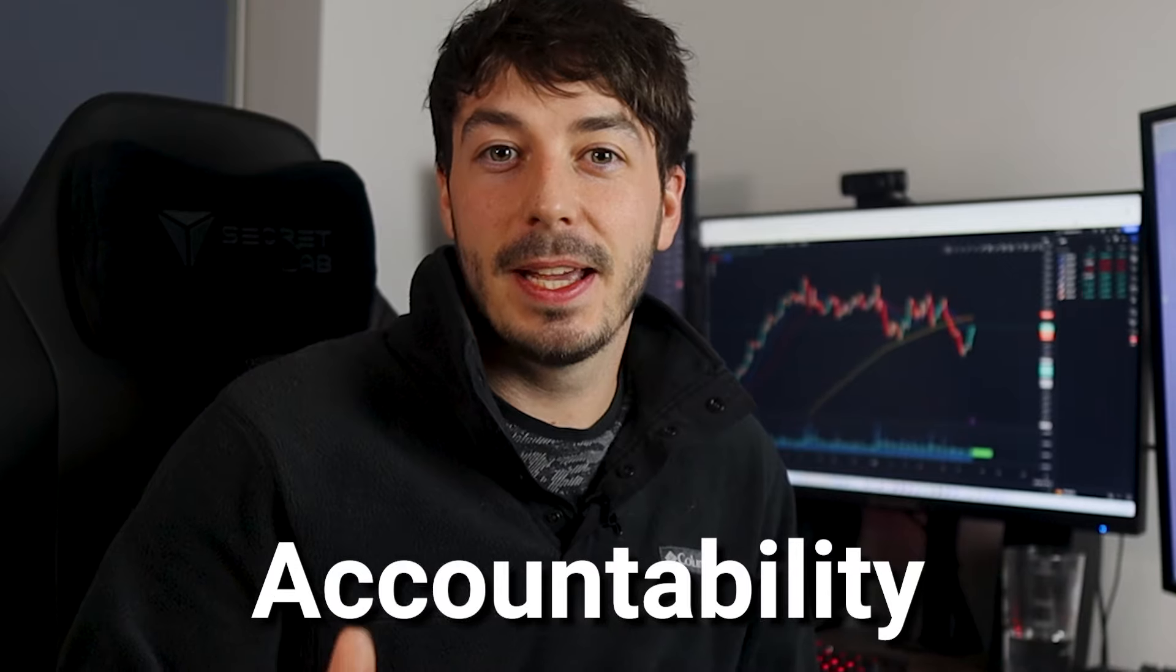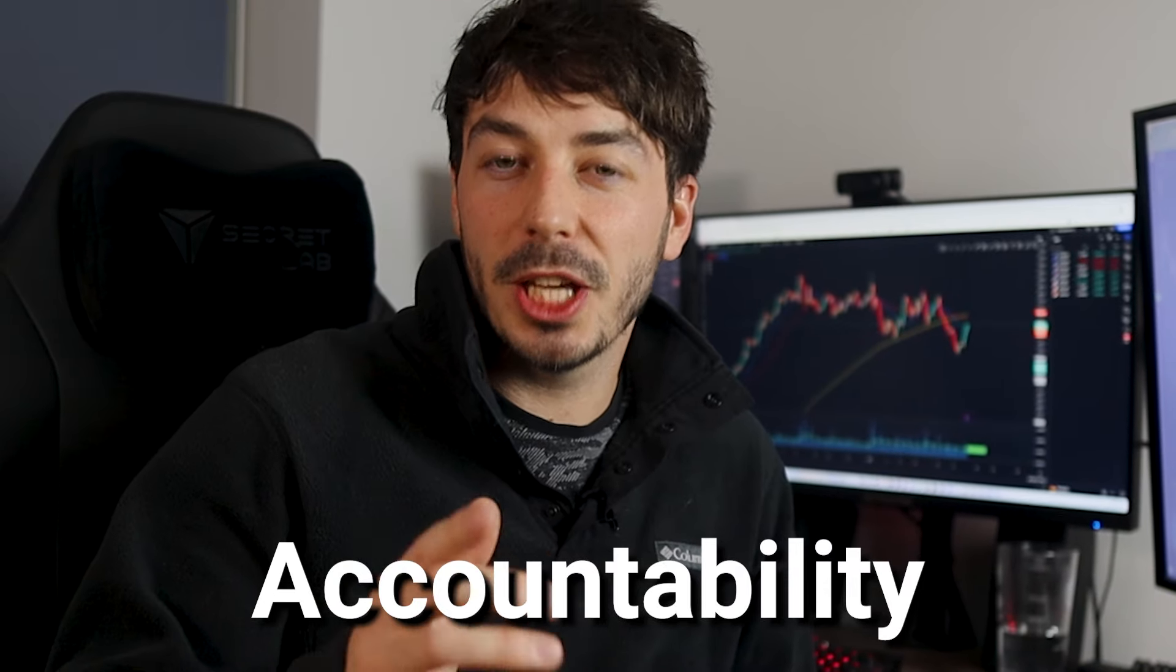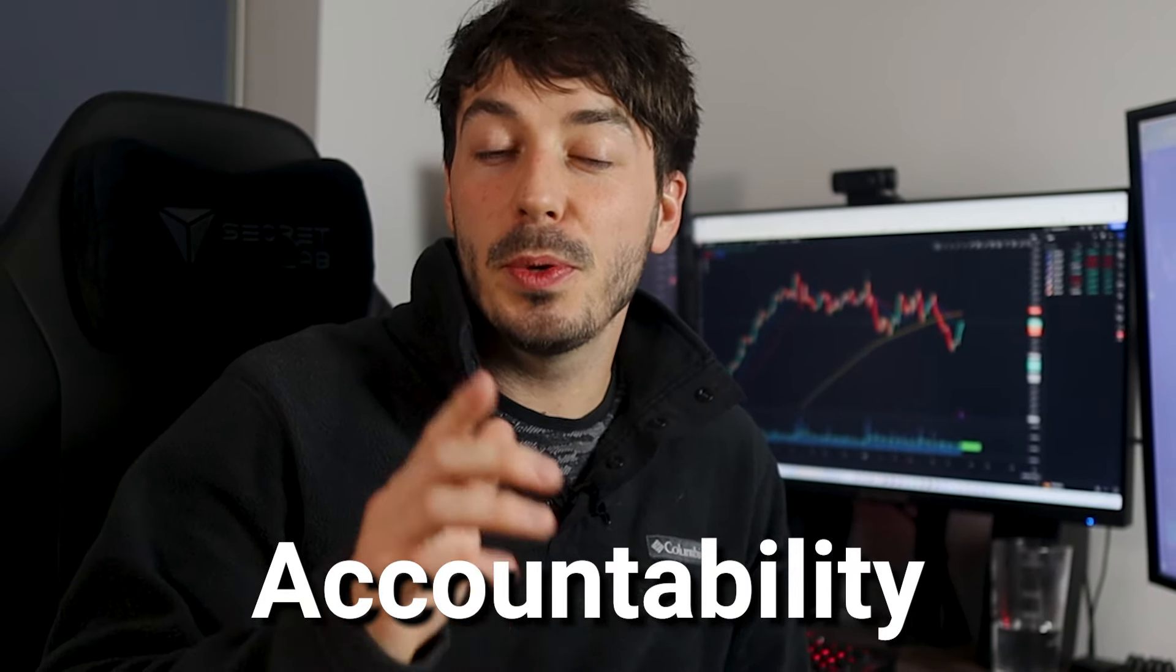First of all, accountability. Keeping a journal keeps you accountable to your trading plan. If you journal all your trades and stick to it religiously, then logging a trade that doesn't fit your trading plan is going to be painful, and this alone can be enough of an emotional trigger for some people to prevent them from taking that trade that they know they shouldn't. You know the one.